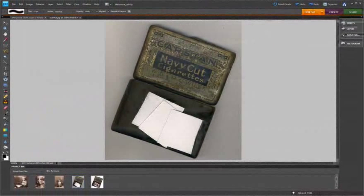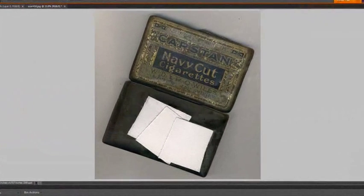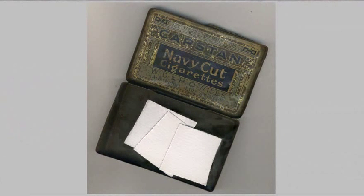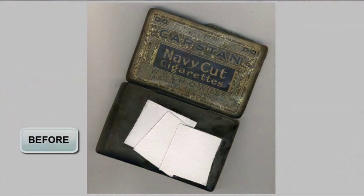One of the technique requests we get most often at PhotoshopElements.net is how to create a convincing montage of several different images together. Take for instance this cigarette case, there's three little pieces of paper in the cigarette case and we want to superimpose some images into that case but do it really convincingly so that we end up with a result something similar to this.